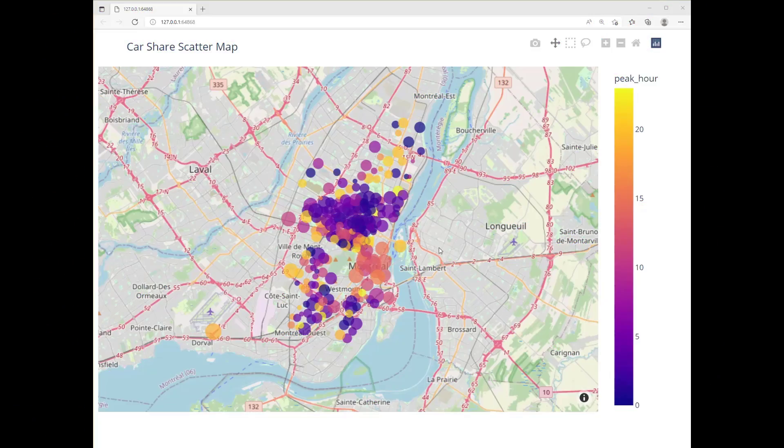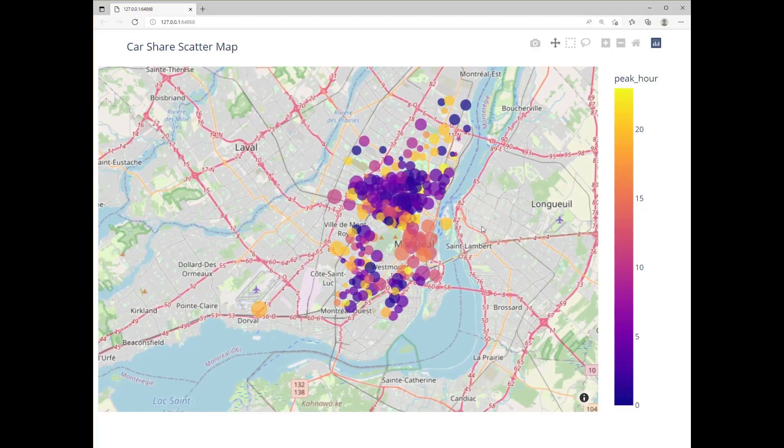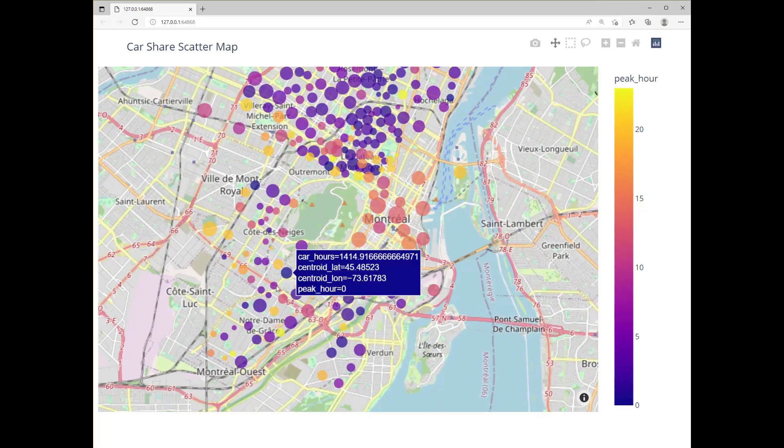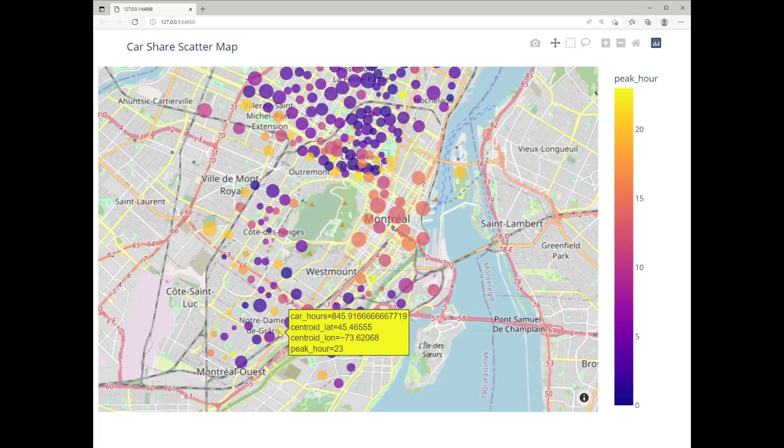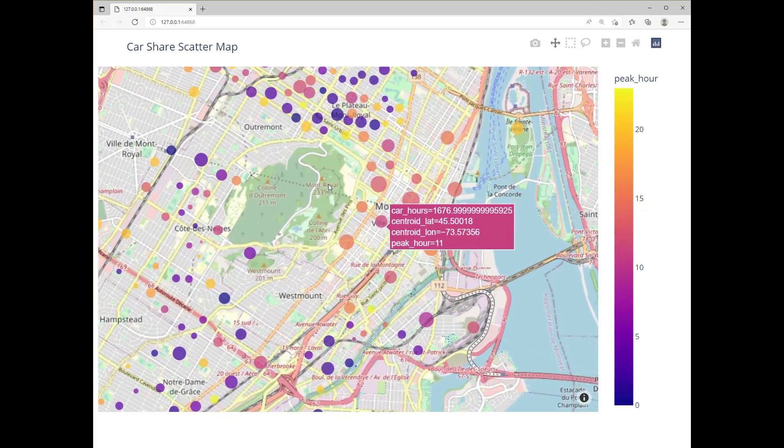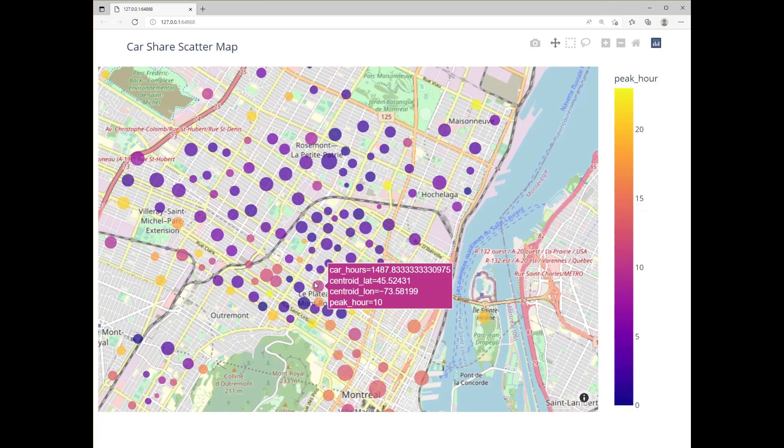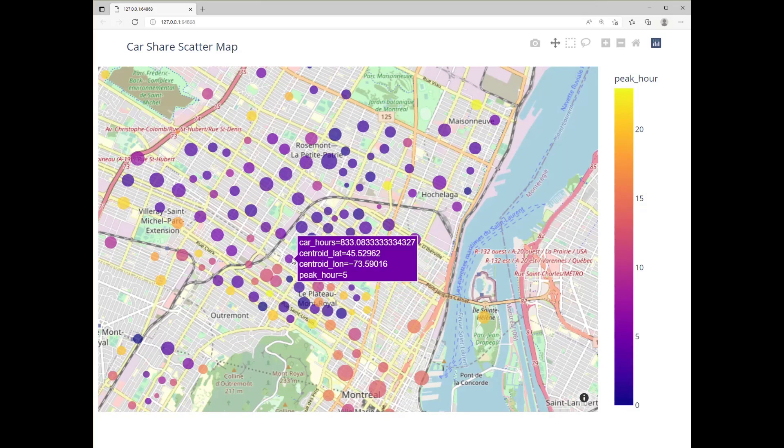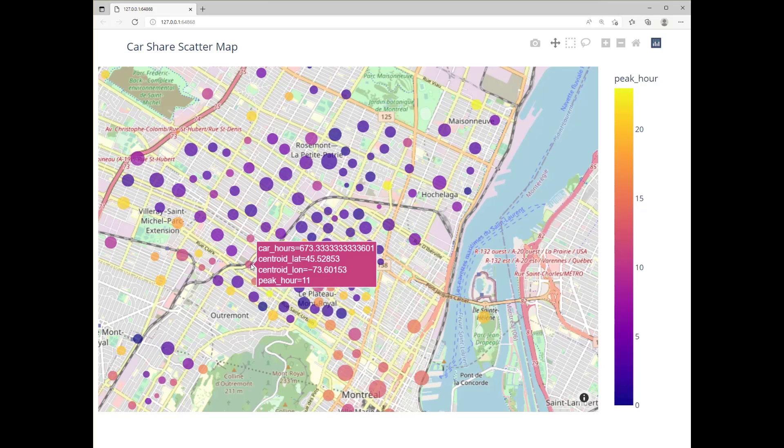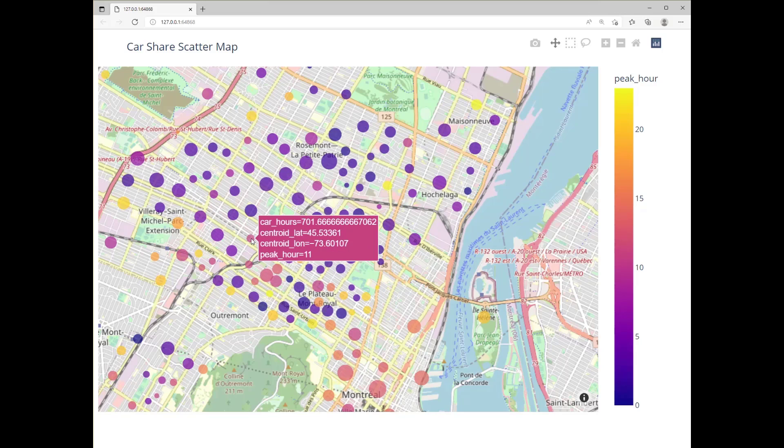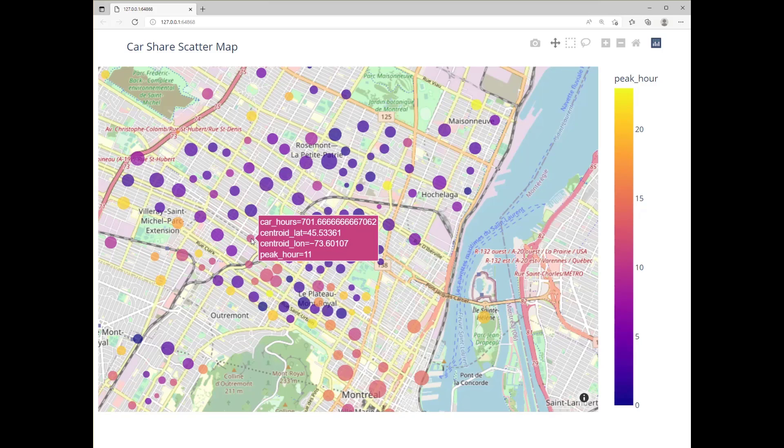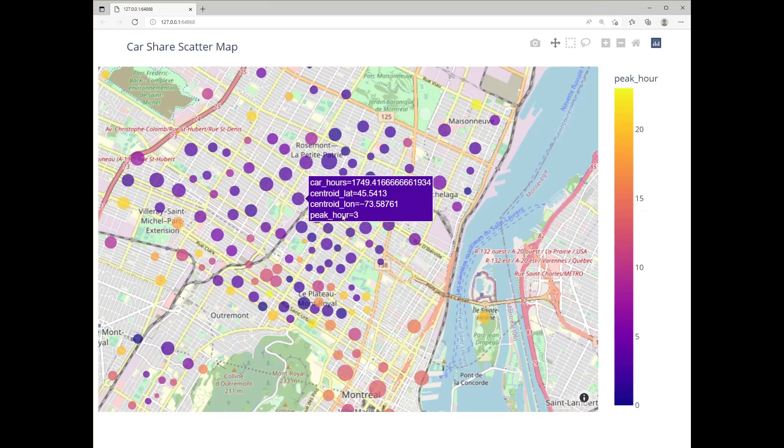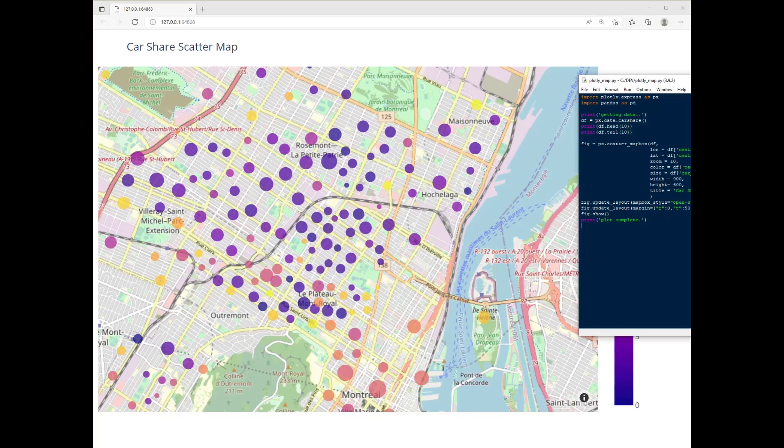I'll just switch to the browser window, that's much better. So here you can see the entire display as it comes up in the browser. You can scroll in, you can move around, you've got your peak hours in the legend on the right side, title at the top, and you can see the different colors of the dots according to the data as well as the size change according to the data. And that's how you can do some maps using plotly in python.